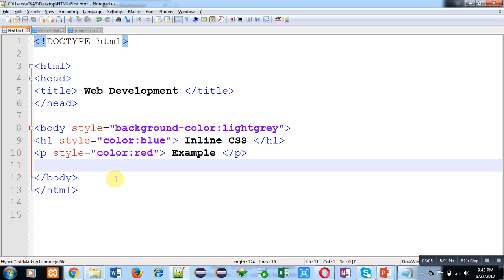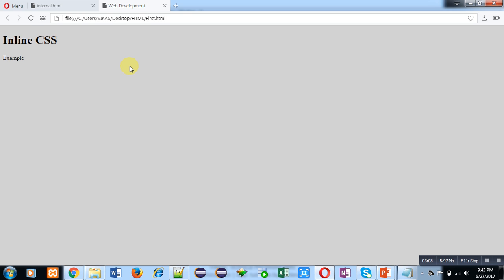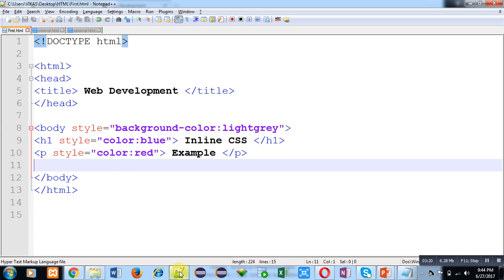I am moving to web browser and clicking on reload. You can see that background is gray, heading is in blue color, and paragraph is in red color.